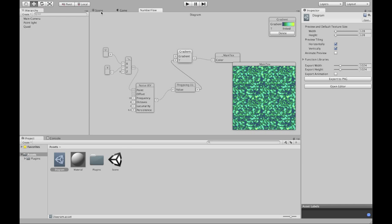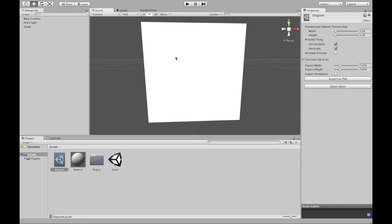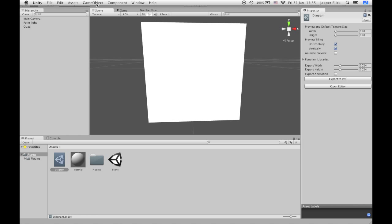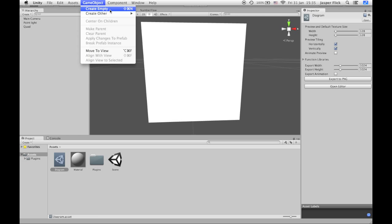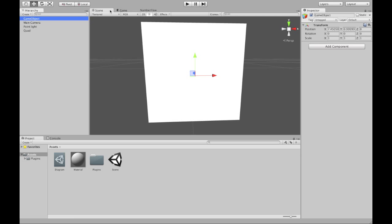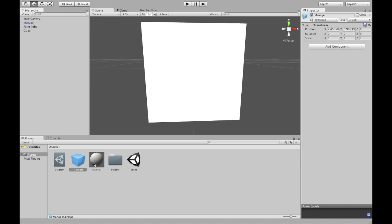Now how do I get it onto this quad? You do that with a Diagram Material Manager. A Diagram Material Manager. You have to create it yourself. So let's start with an empty GameObject. Name it Manager. Turn it into a prefab. That's a very important step.